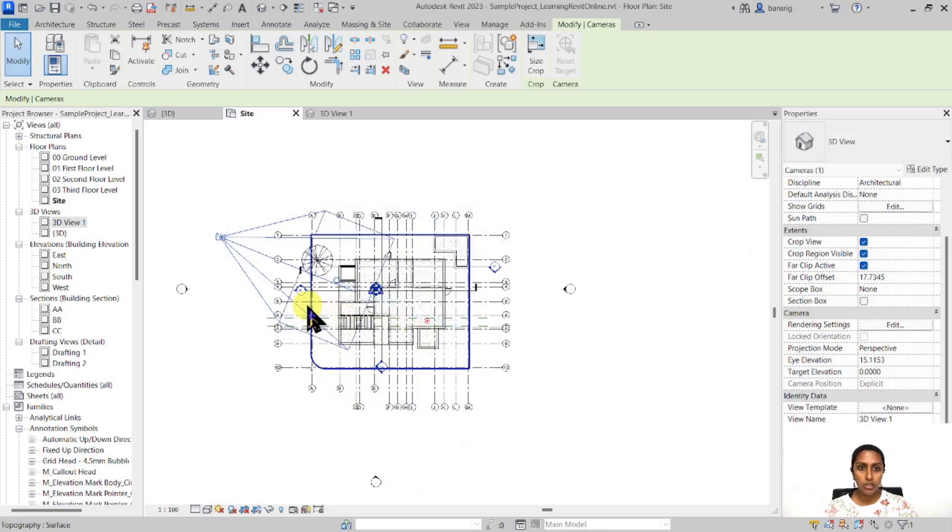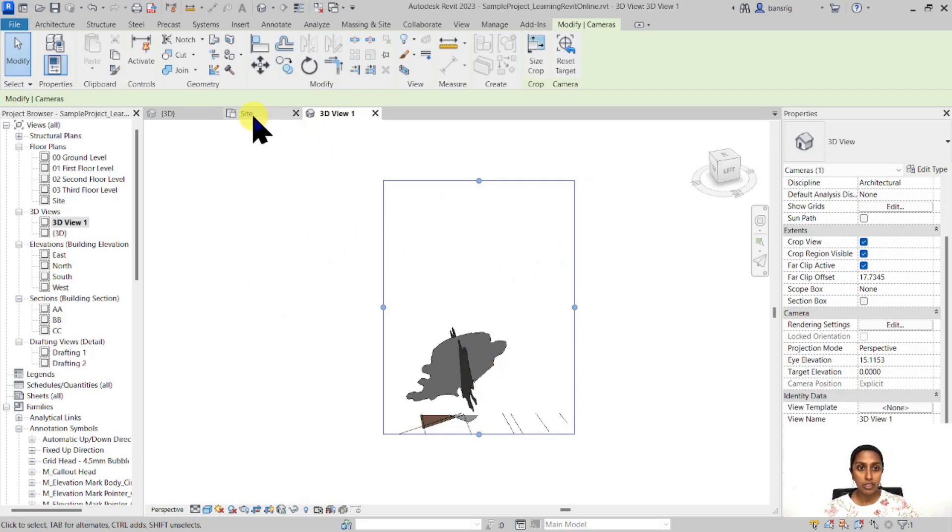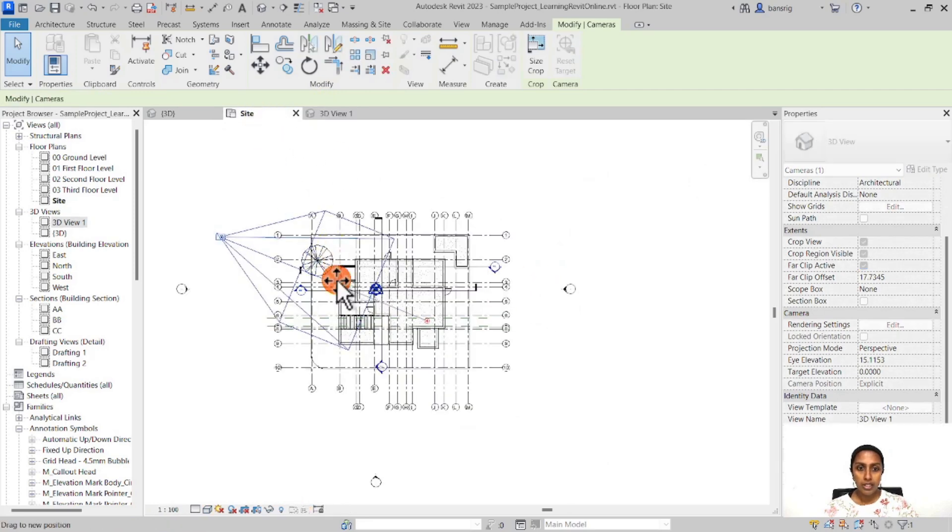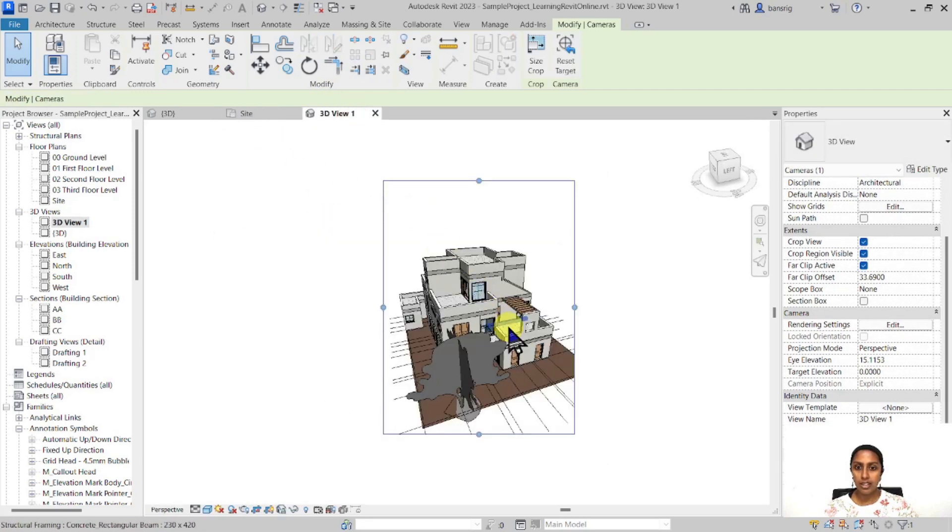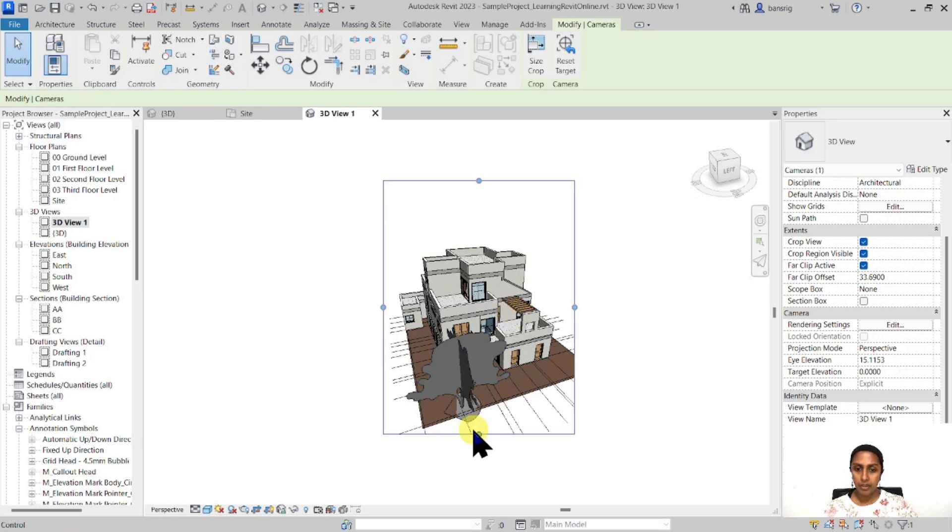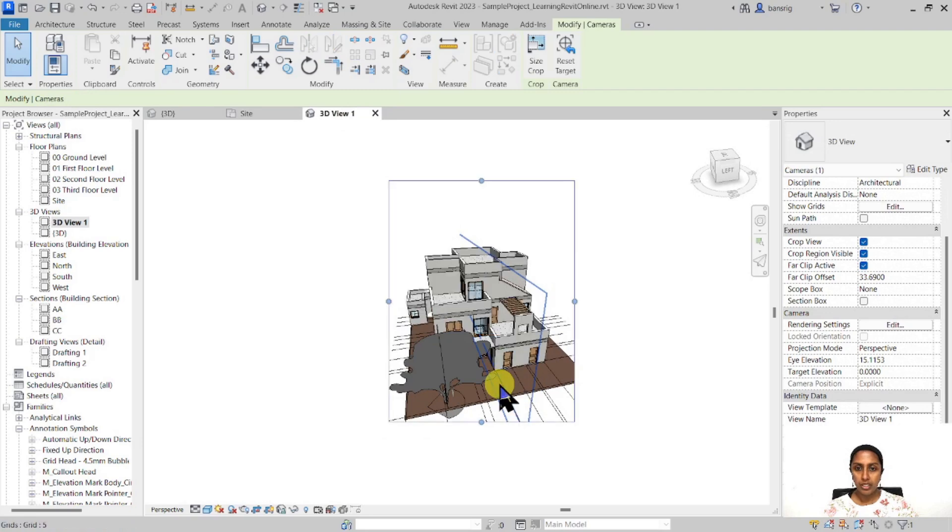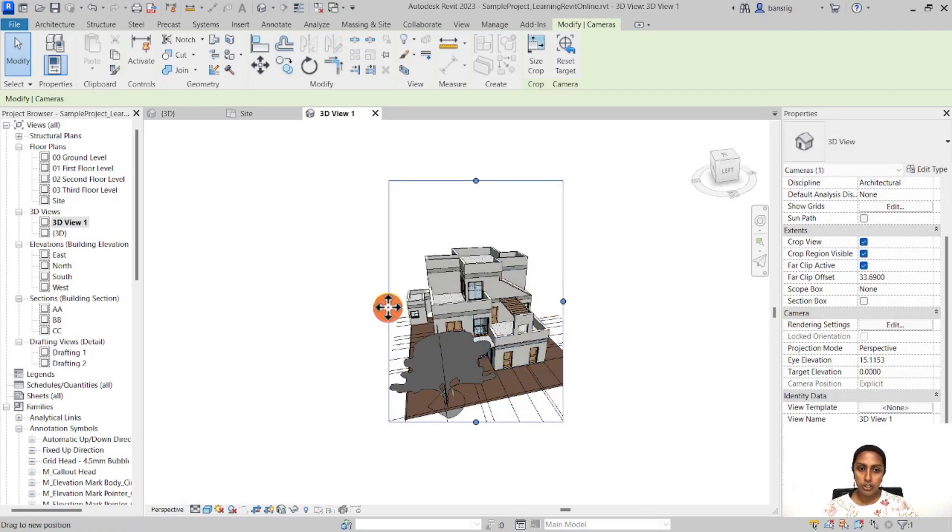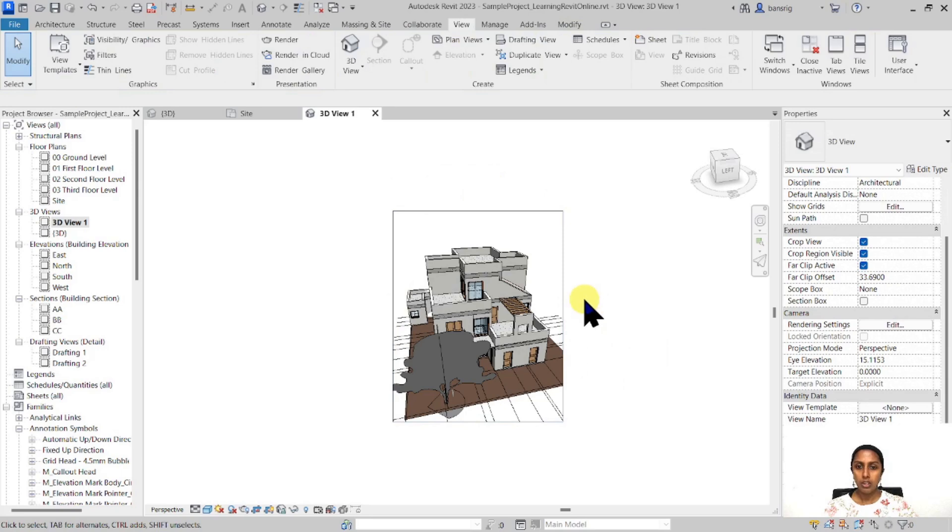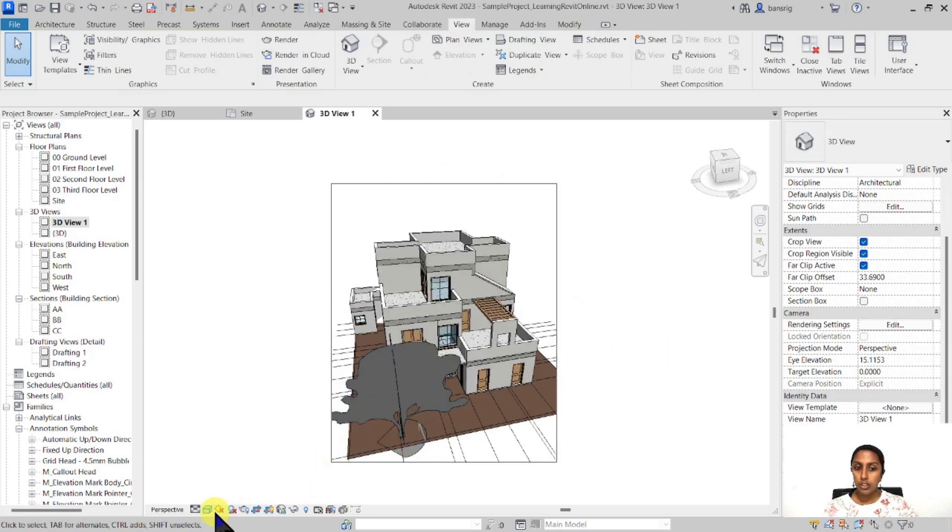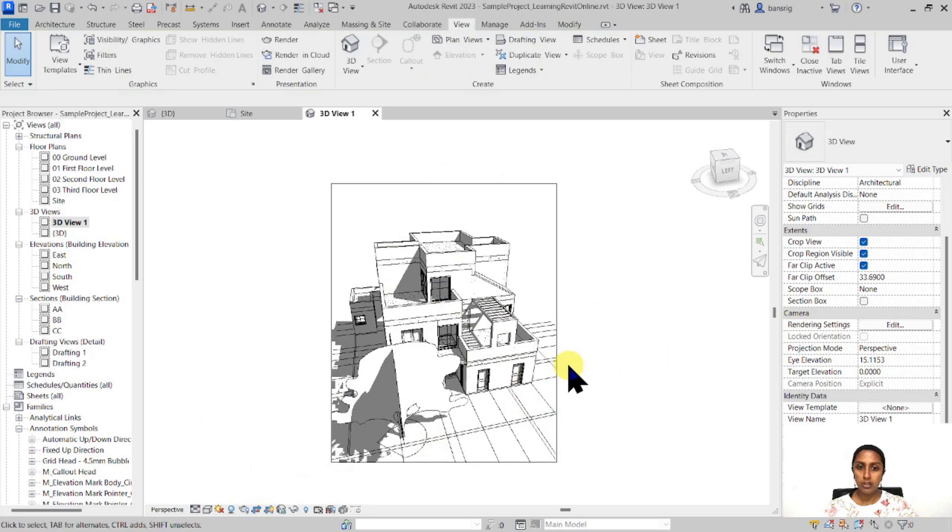When I do this and go back to 3D view one, you'll see that I don't really see much from here. Let me increase this and you'll see that I do see my building over here. You can always adjust your view a little bit here, adjust your crop region, and adjust your graphic display options to make different types of presentation of that particular view.